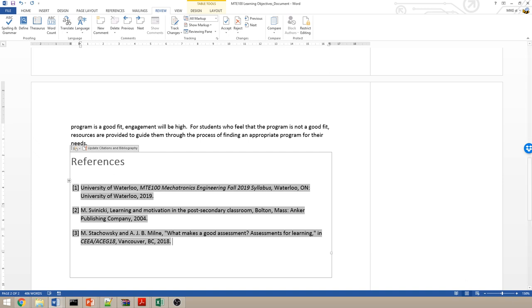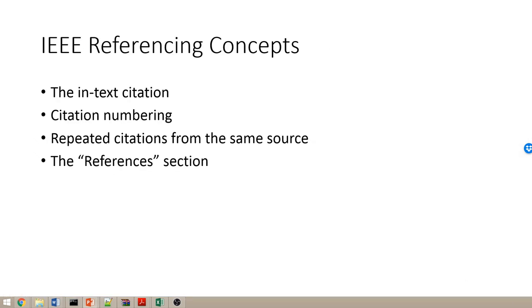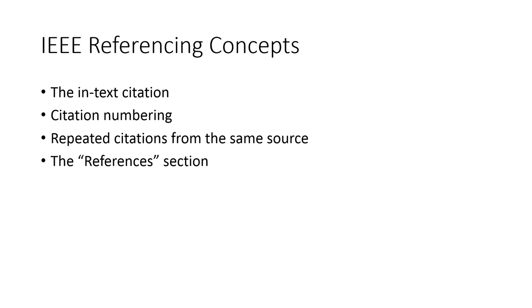So to recap, the IEEE referencing has four important concepts. The first is the in-text citation. When you need to refer the reader to something, it should be done in the text. Citation numbering must start at 1 and carry on sequentially from there.